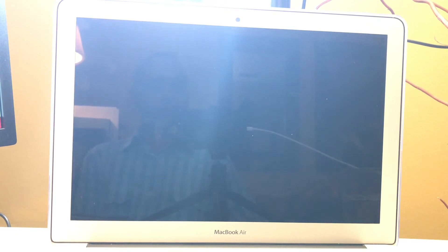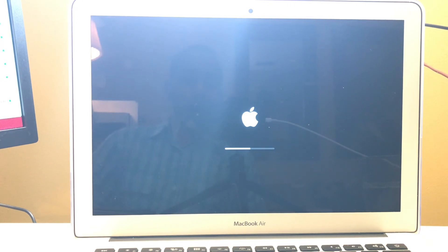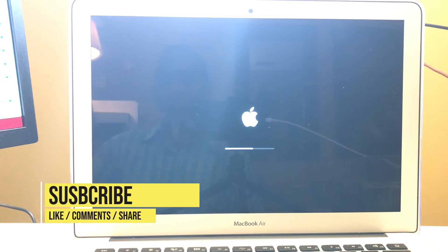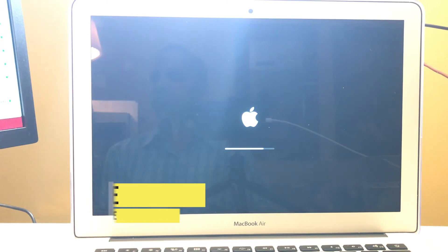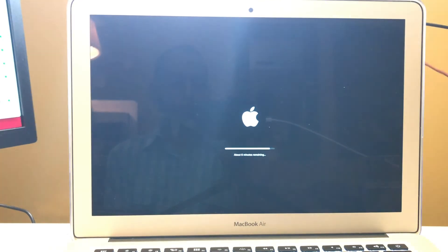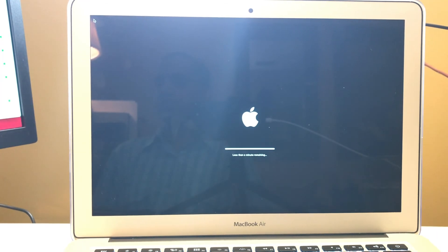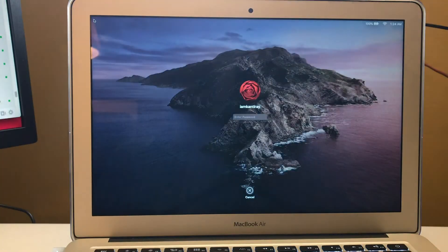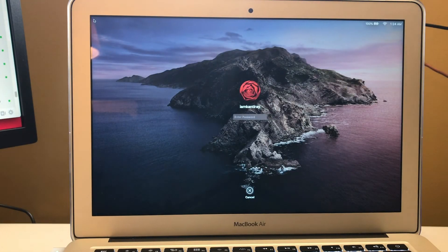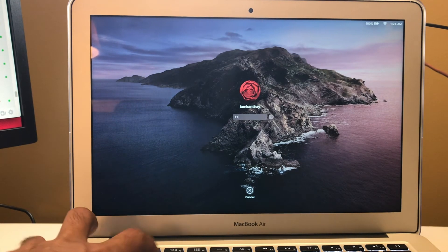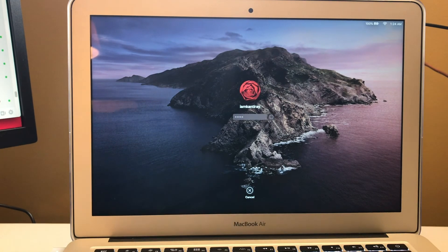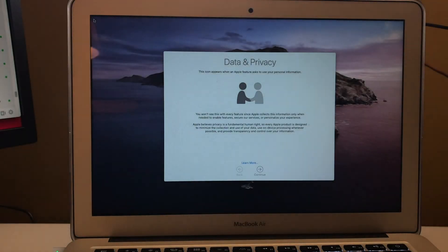Now we can see the computer is restarting now. Hopefully, the macOS Catalina is already installed on our computer. Let's say about six minutes more, then we'll be done.